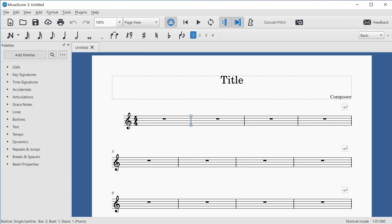We're on a rest now — the first rest in the score. It said "rest bar," meaning this is a full bar's rest and it starts on beat one. Continuing with Alt and Right Arrow takes us to the bar line at the beginning of bar two, and then to the rest inside bar two itself.